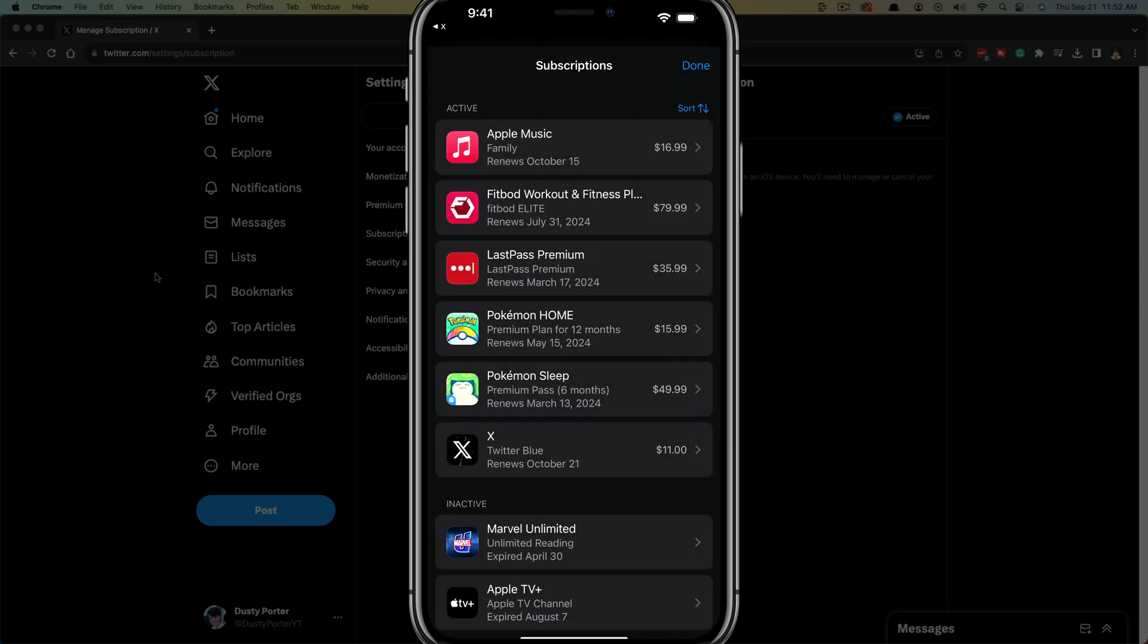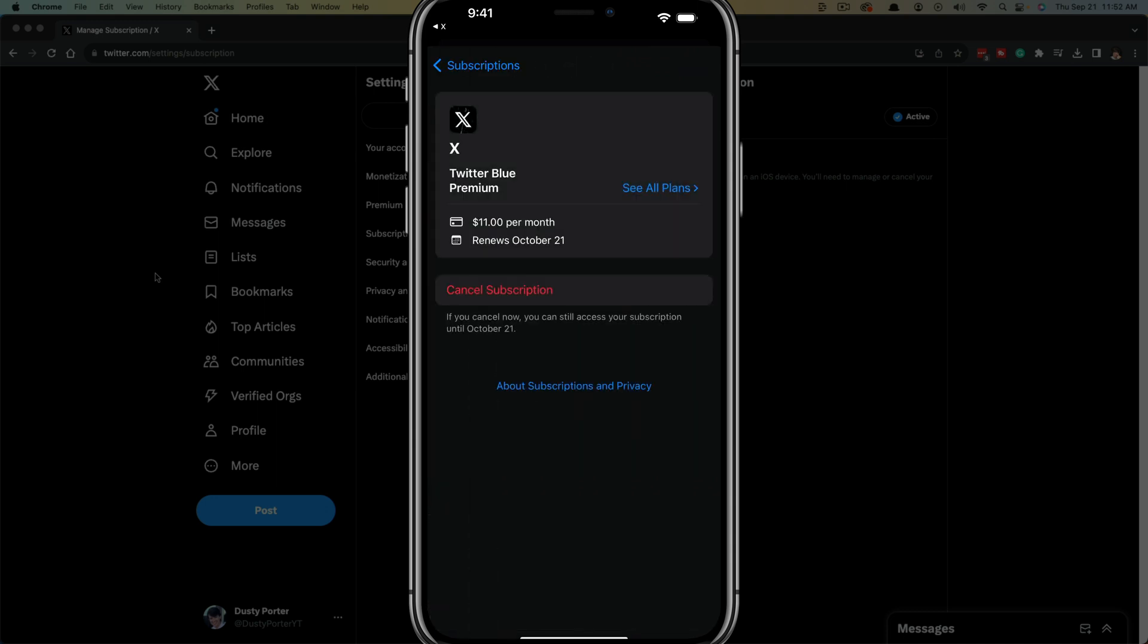It will then take you to your current active subscriptions for your iOS device. You can see mine right here. Just tap into X or Twitter Blue there.